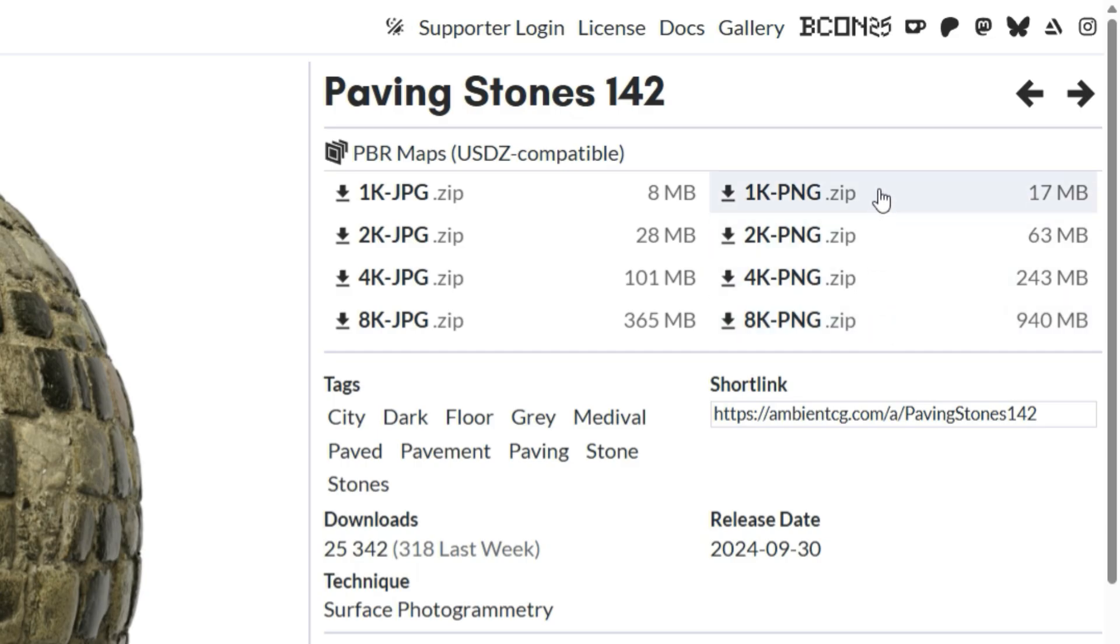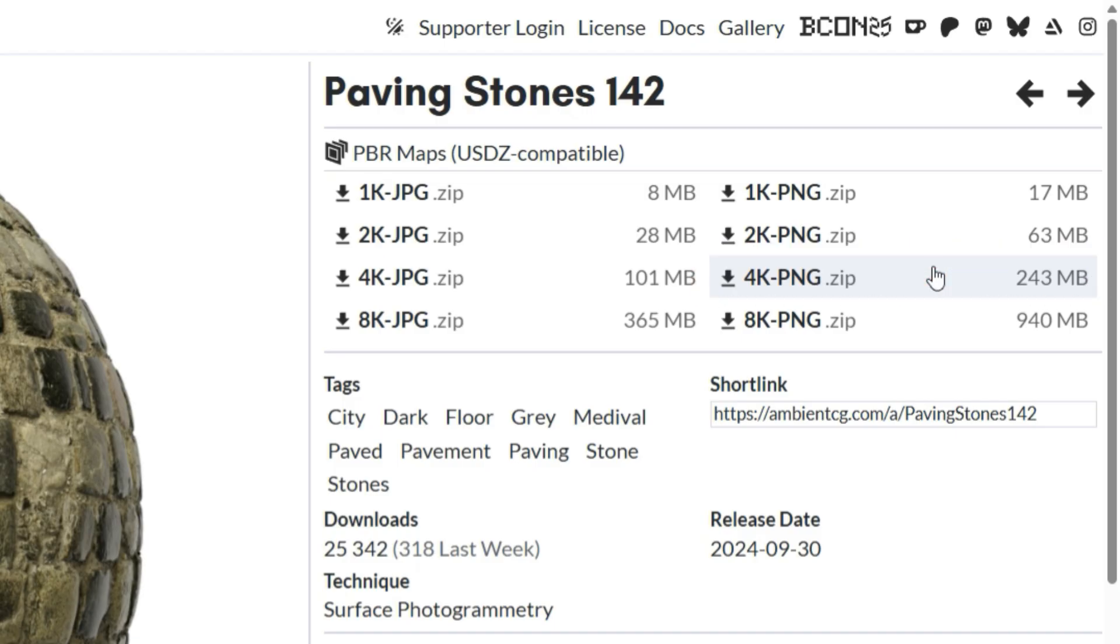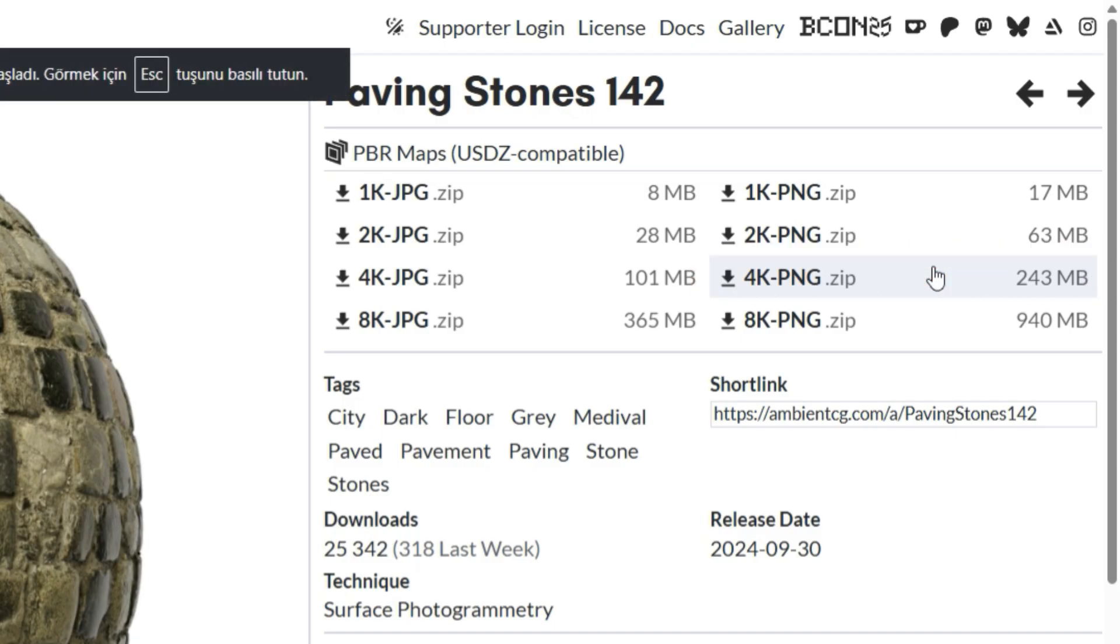JPEG can still be used when file size is important for performance. The resolution of your texture maps also matters. For games and animation, 2K is usually enough. But for close-up renders or detailed product shots, 4K textures will give you the best results. Since this is for a tutorial, I'll use 4K resolution and PNG format to get the highest quality results.